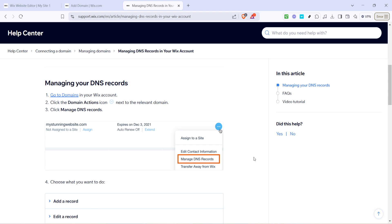If you run into any issues, don't hesitate to revisit the Wix support articles for further assistance. Happy editing, and enjoy the seamless connectivity on your website.